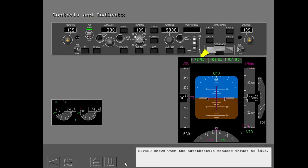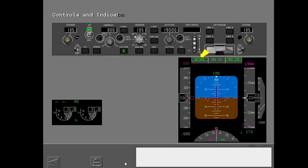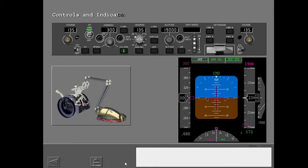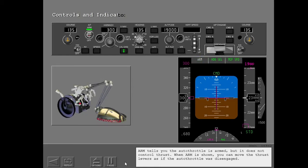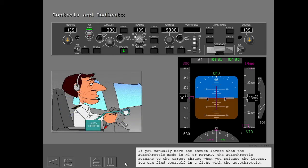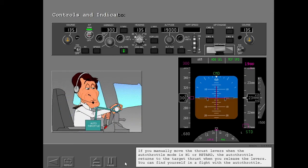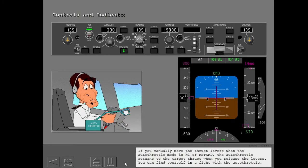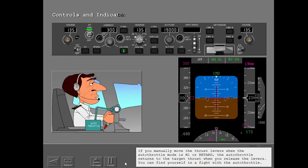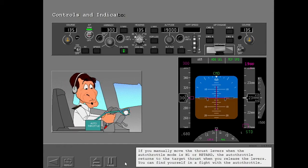Retard shows when the autothrottle reduces thrust to idle. When thrust is at idle, the retard annunciation is replaced with ARM. ARM tells you the autothrottle is armed but does not control thrust. When ARM is shown, you can move the thrust levers as if the autothrottle was disengaged. If you manually move the thrust levers when the autothrottle mode is N1 or retard, the autothrottle returns to the target thrust when you release the levers. You can find yourself in a fight with the autothrottle.